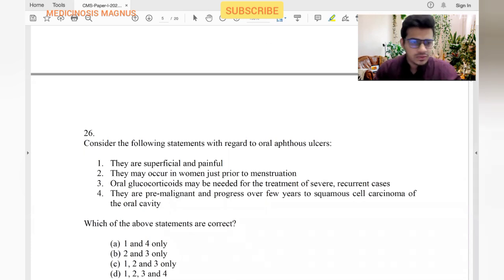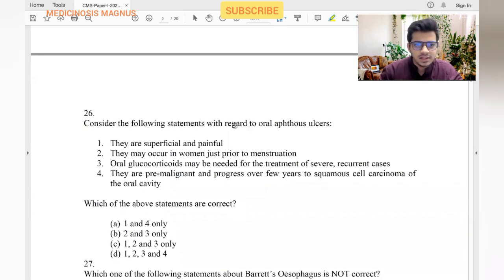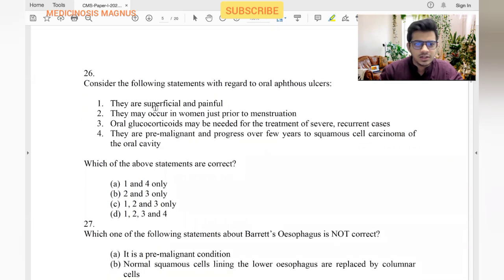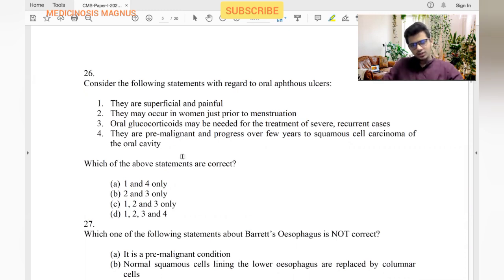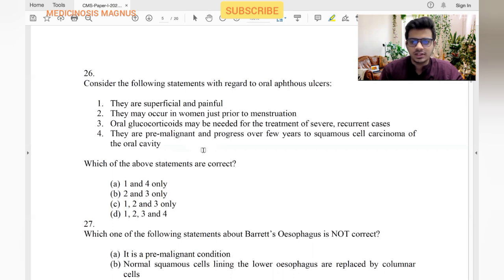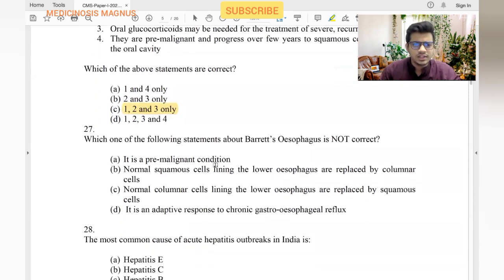Regarding oral aphthous ulcers: they are superficial and painful — obviously yes. They may occur in women just prior to menstruation — yes. Oral corticosteroids may be needed for treatment in severe and recurrent cases — yes. They are pre-malignant and progress to squamous cell carcinoma — no. Marjolin's ulcer progresses to squamous cell carcinoma, not oral aphthous ulcers. So statement four is false.